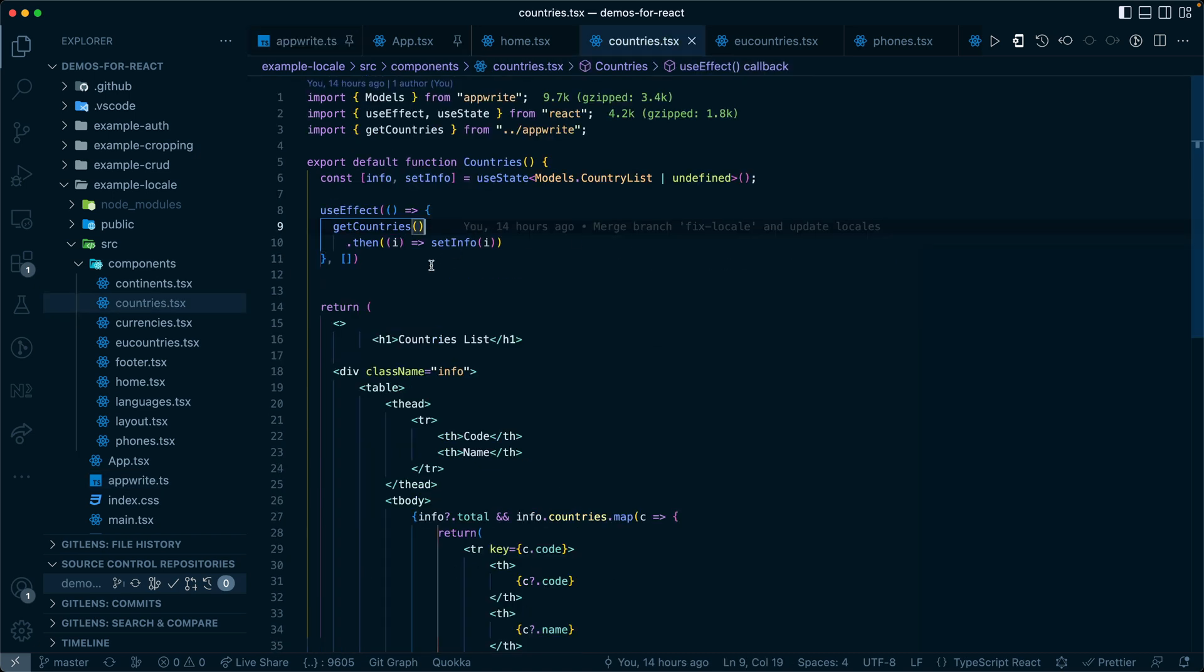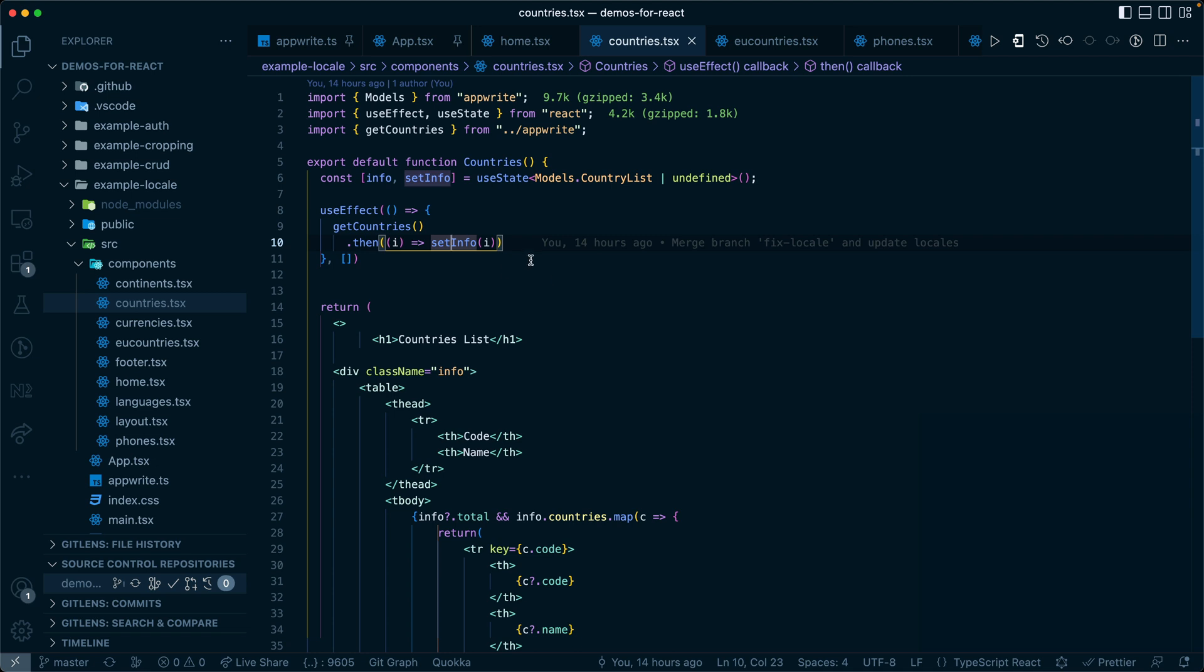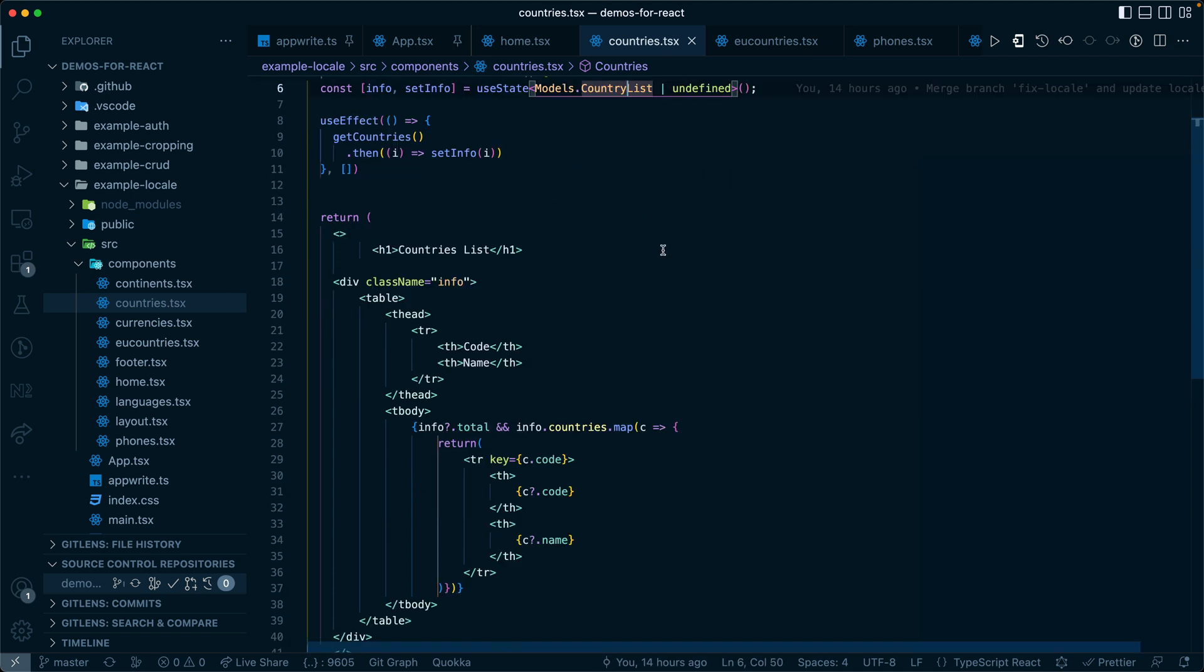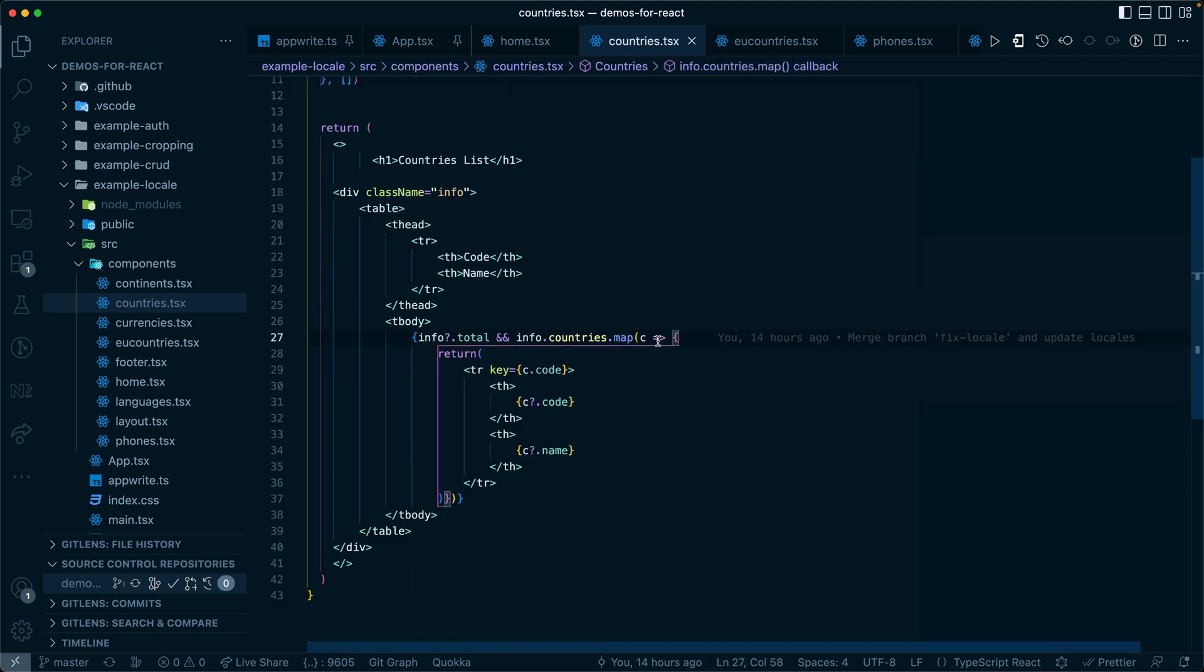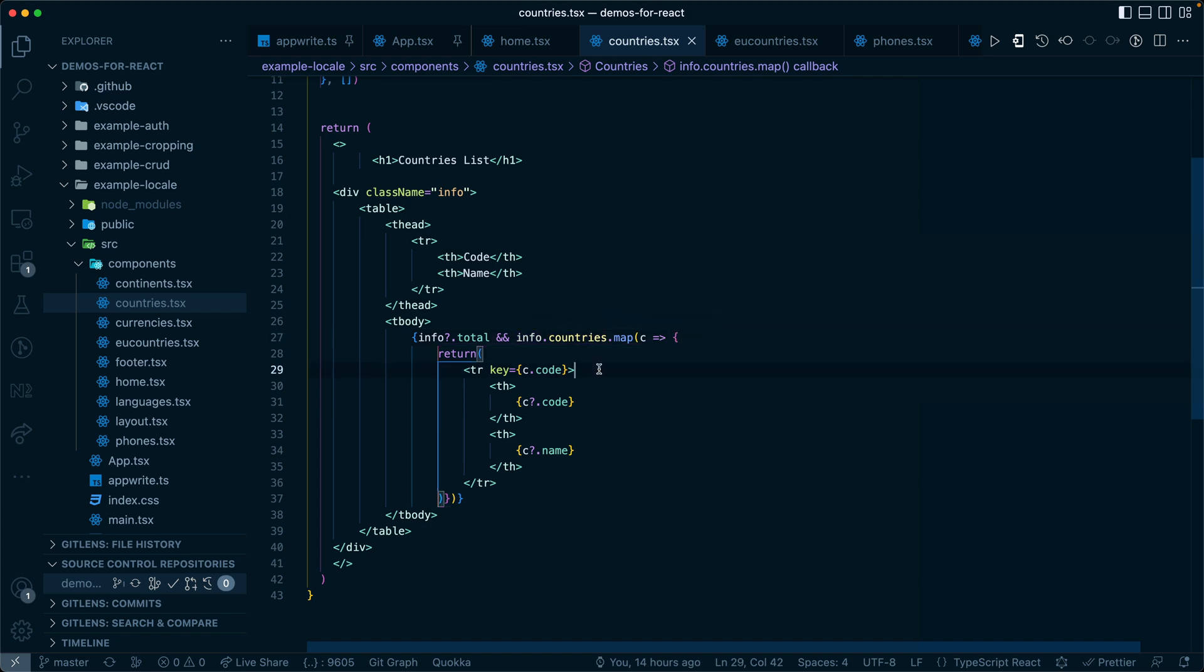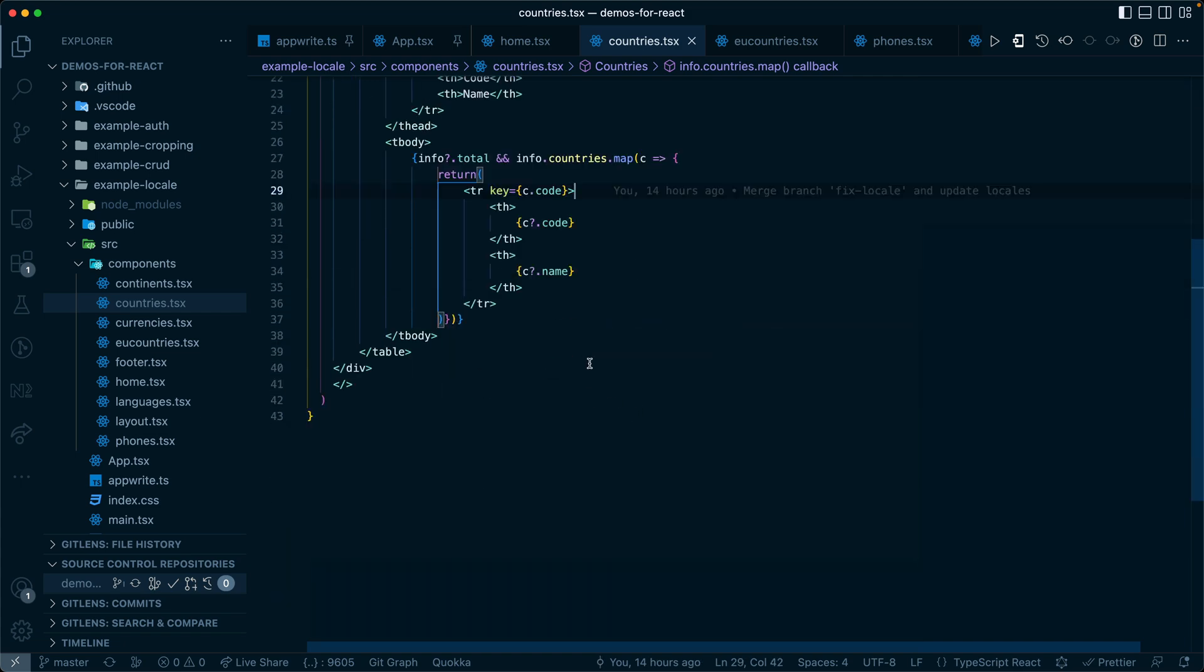Here in countries, once we get that data, we will set that into our info with a model of country list. We'll then map through our info countries and provide a table out of them.